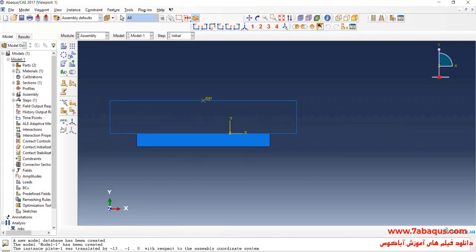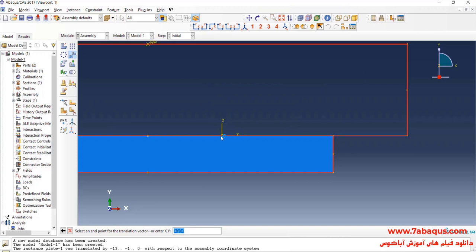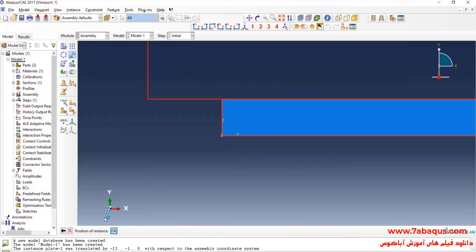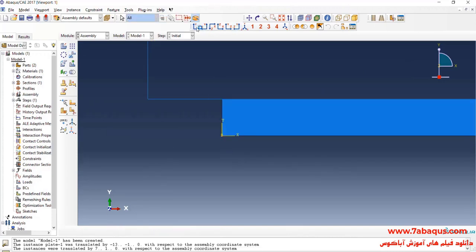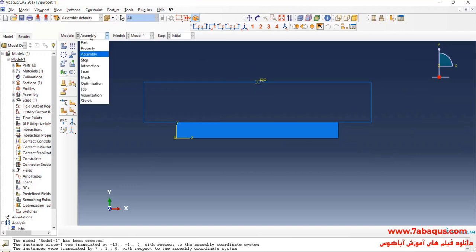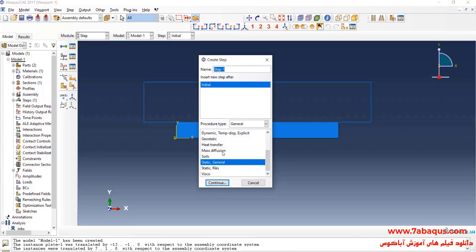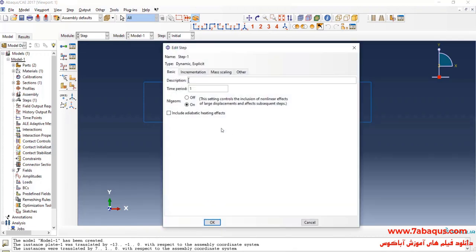In the next step, I will click on Translate Instance, select the model, done. First select this point, then enter the coordinates and okay. In the next step, I will enter the Step module and click on Create Step. Here I select Dynamic Explicit and continue. I will enter the time period equal to one second and okay.